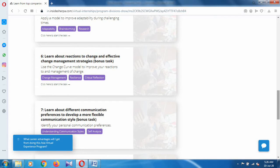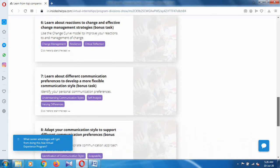The sixth one is learn about reactions to change and effective change management strategies. The seventh one is learn about different communication preferences to develop a more flexible communication style.